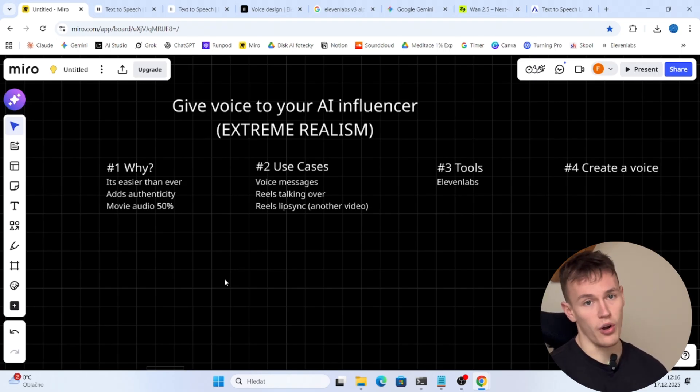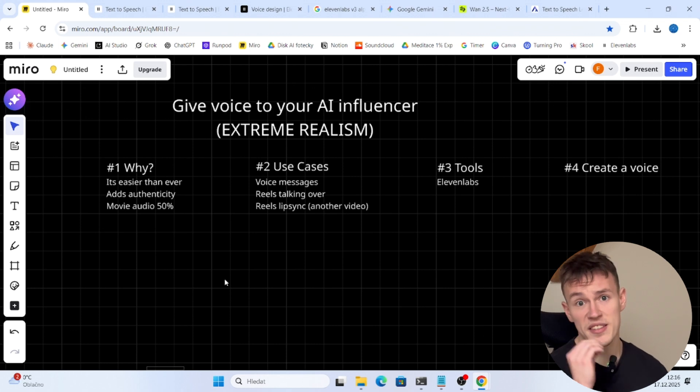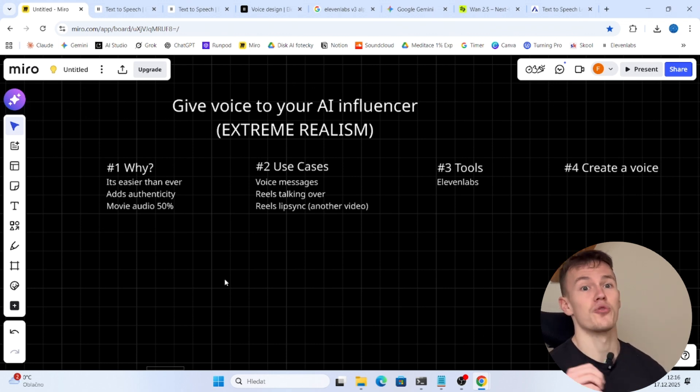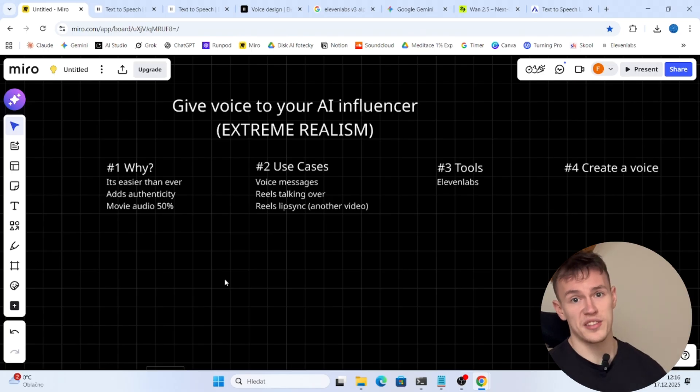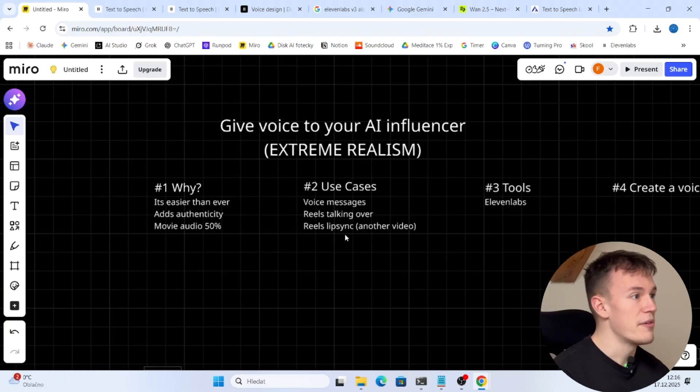So in today's video I'm gonna show you the exact steps you have to take. I'm gonna show you the tools so you can generate an audio just like that.